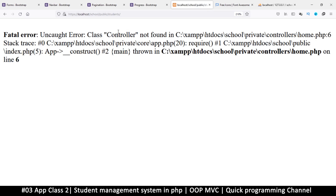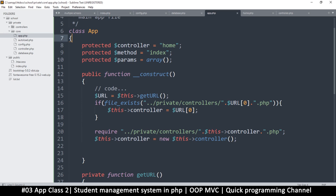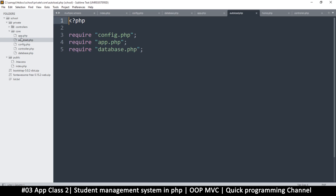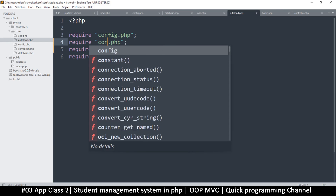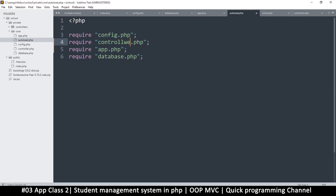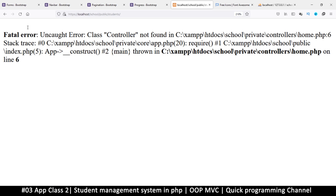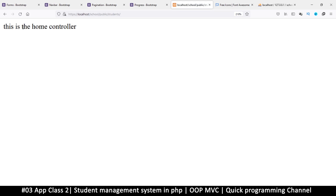I still get 'uncaught error: class Controller not found'. Every file you create in the core folder must be added to the autoloader — never forget that. So I'll add 'controller.php' at the top of the autoload list. Every file in the core folder should be part of the autoload right here. Now refresh — everything runs fine: 'this is the home controller'.